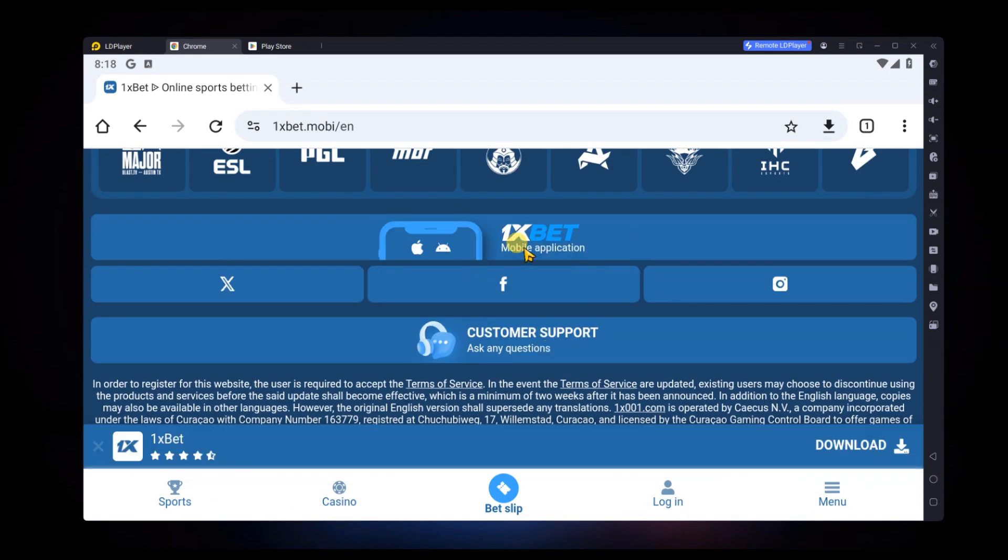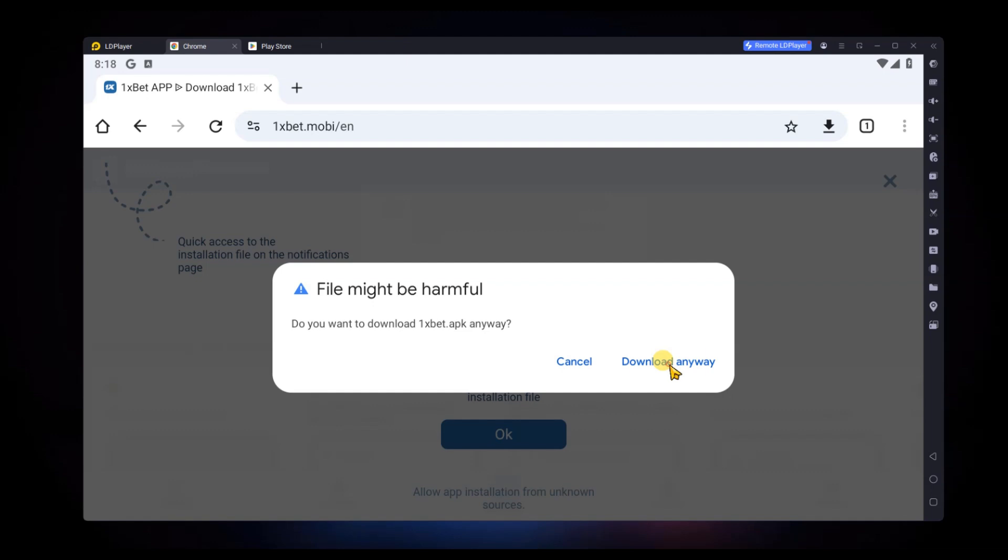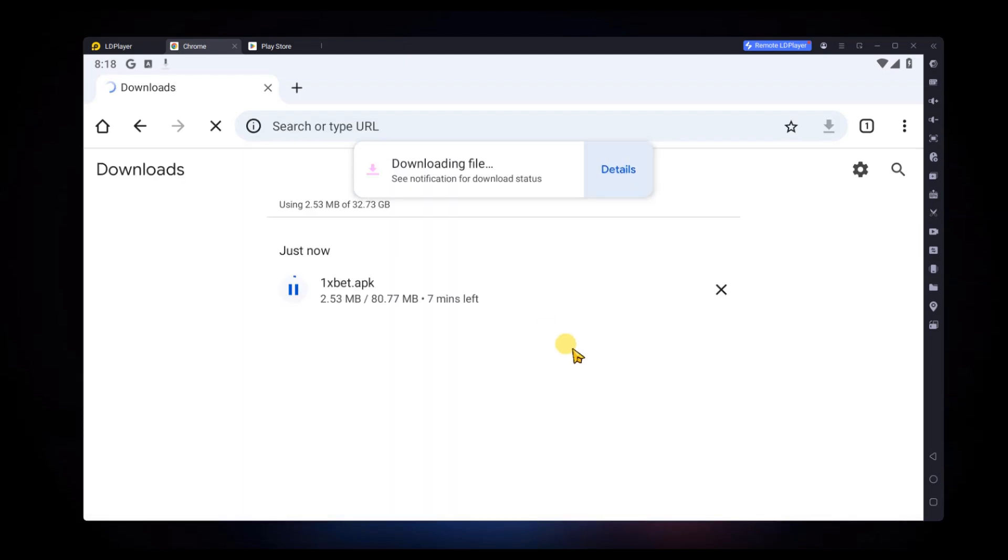Now, the download prompt will appear. You might see a warning about downloading files from unknown sources. Confirm and continue with the download.